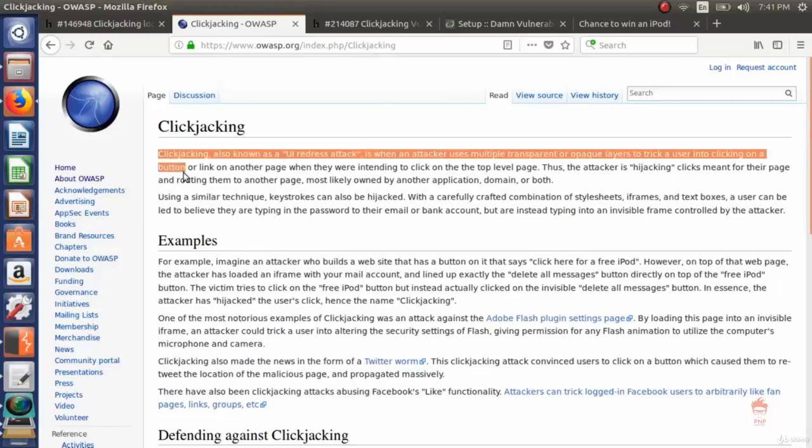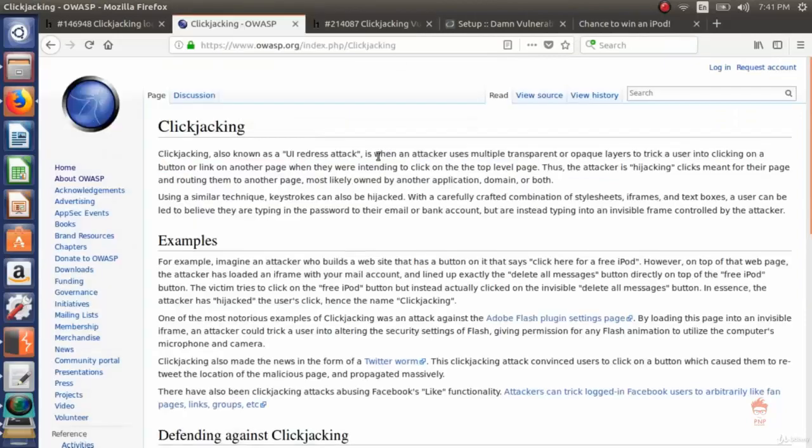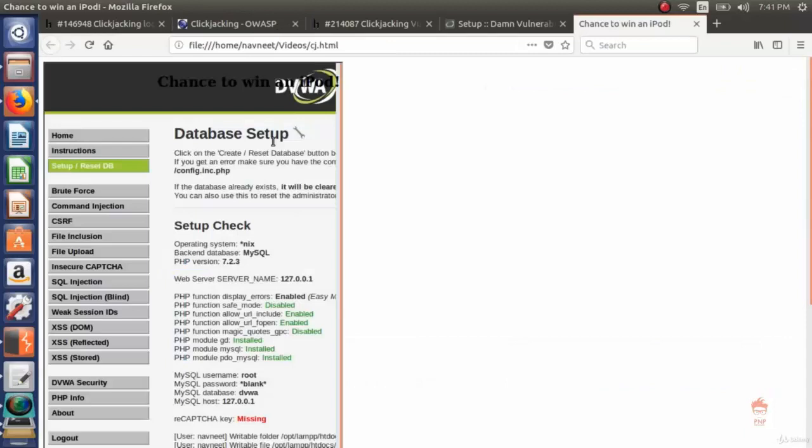Now go back to the OWASP page and read it again. Clickjacking, also known as UI redress attack, so what we did was redress the user interface. When an attacker uses multiple transparent or opaque layers - as you can see there are two layers. The first layer is of DVWA and the other layer is a specially crafted layer.